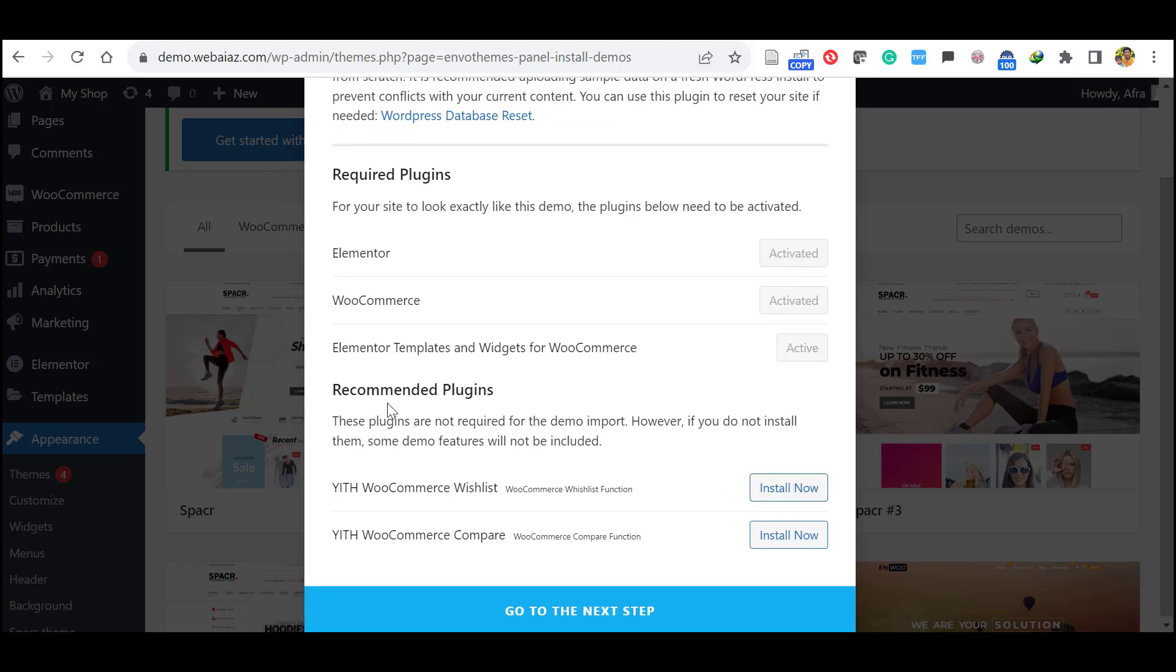And go down here also it is recommended to install the WooCommerce wishlist and WooCommerce compare. So those are the additional features. So better install now. Click install now.